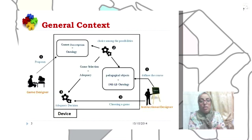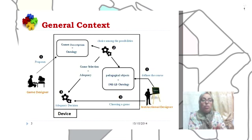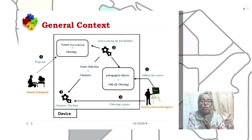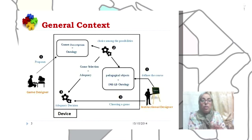The general context of our work is defined by two main actors: the game designer and the instructional designer, each having a role. The game designer proposes a game's description based on the game ontology. The instructional designer defines his course and its pedagogical objectives based on the course ontology, which is constructed based on the EMS learning design specification.